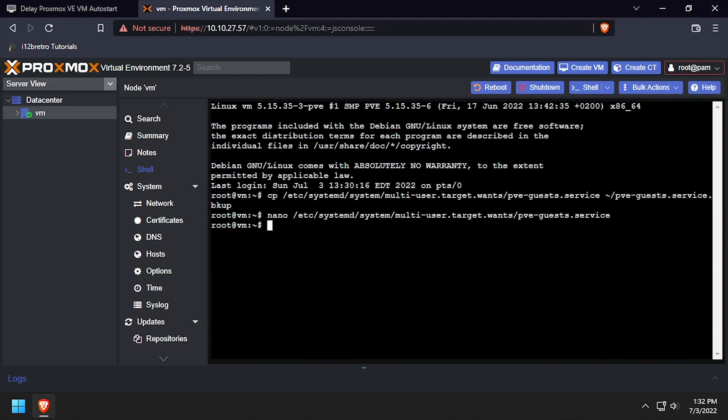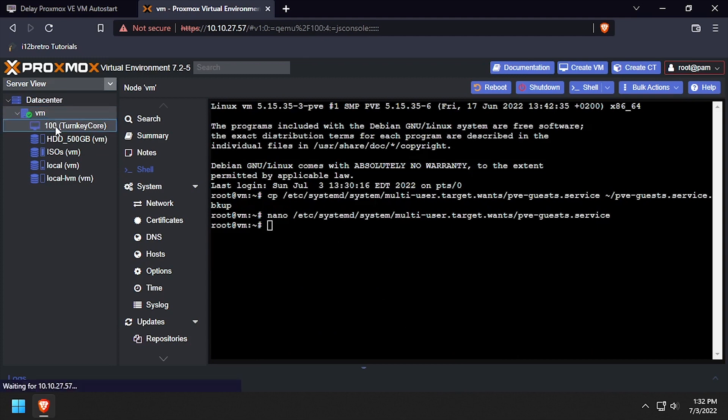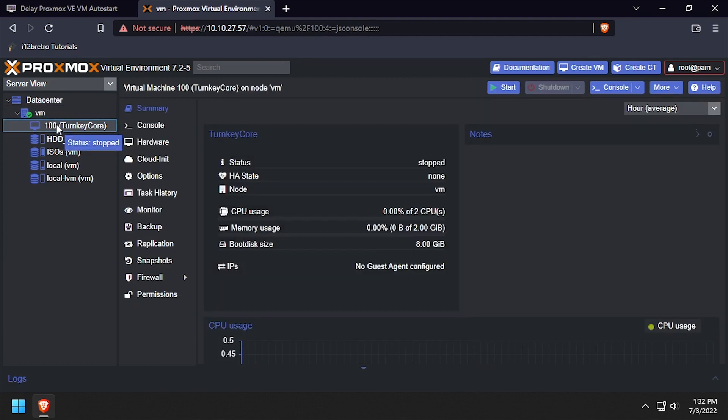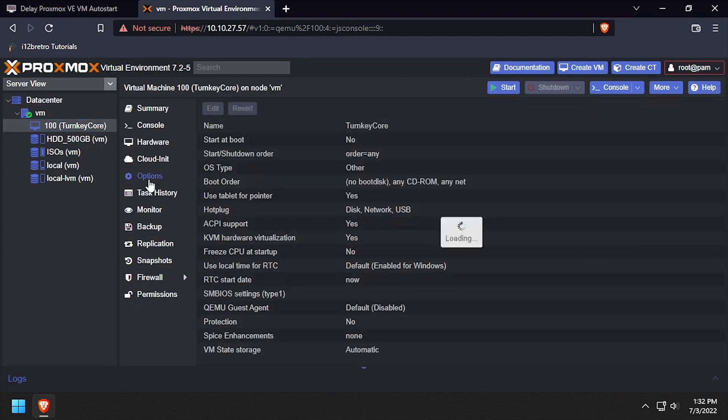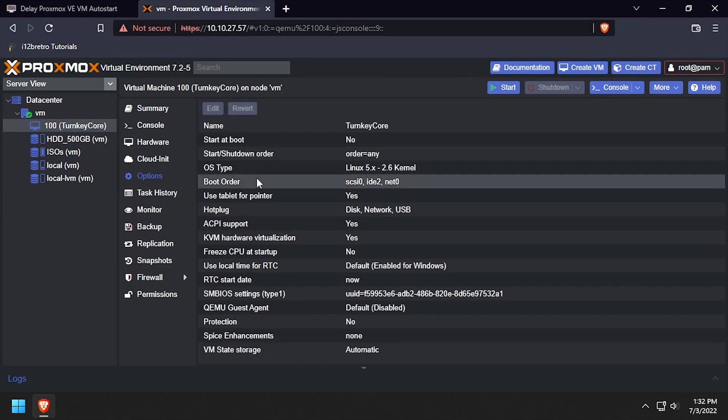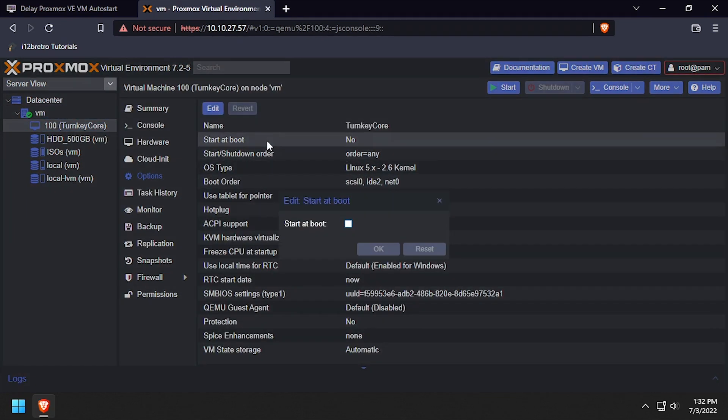Press Ctrl+O to save the changes and Ctrl+X to close nano. Next, I'll edit one of my existing test VMs and make sure it's set to start on boot.